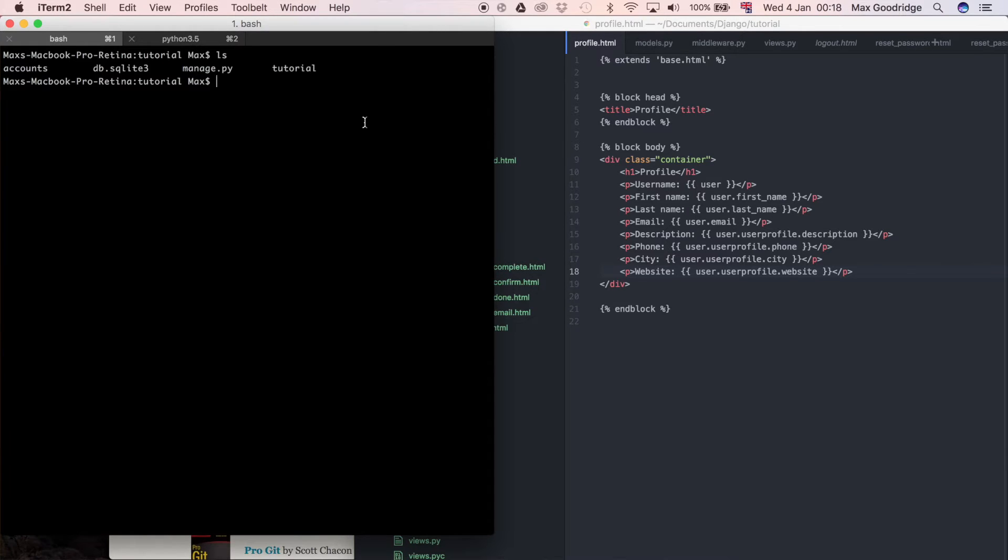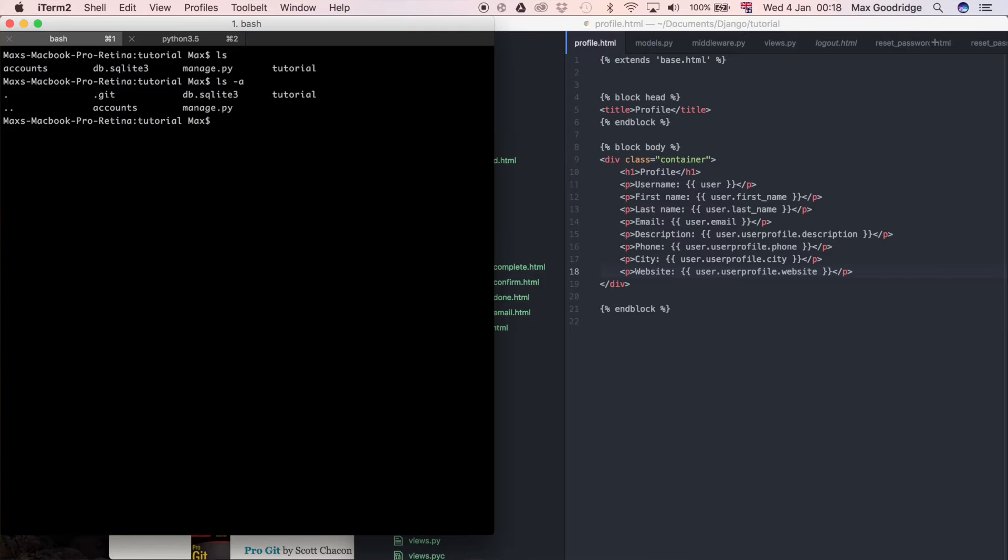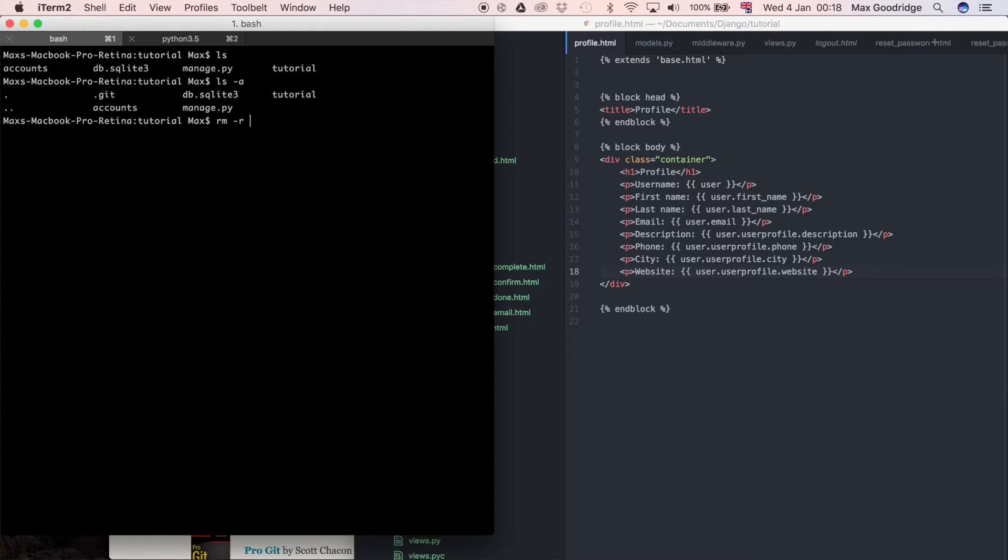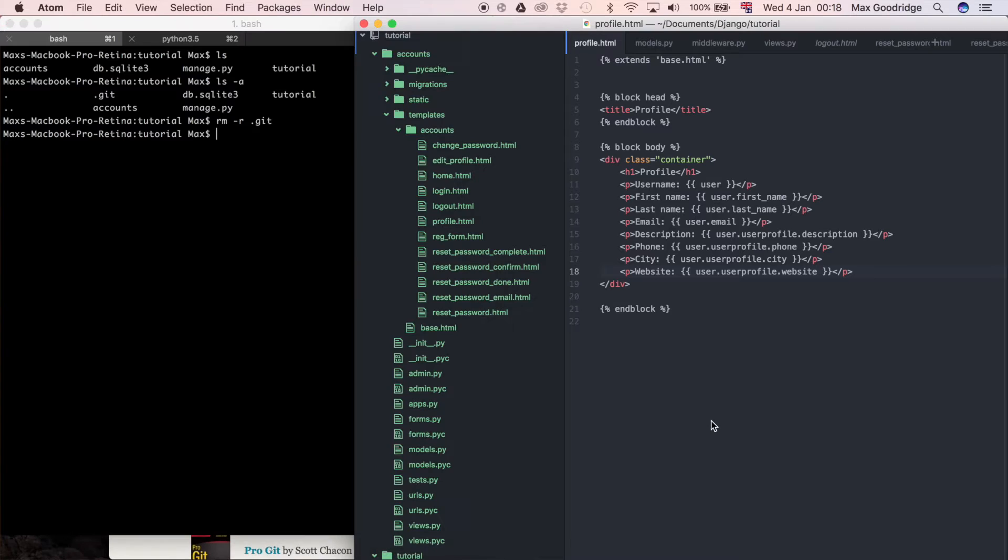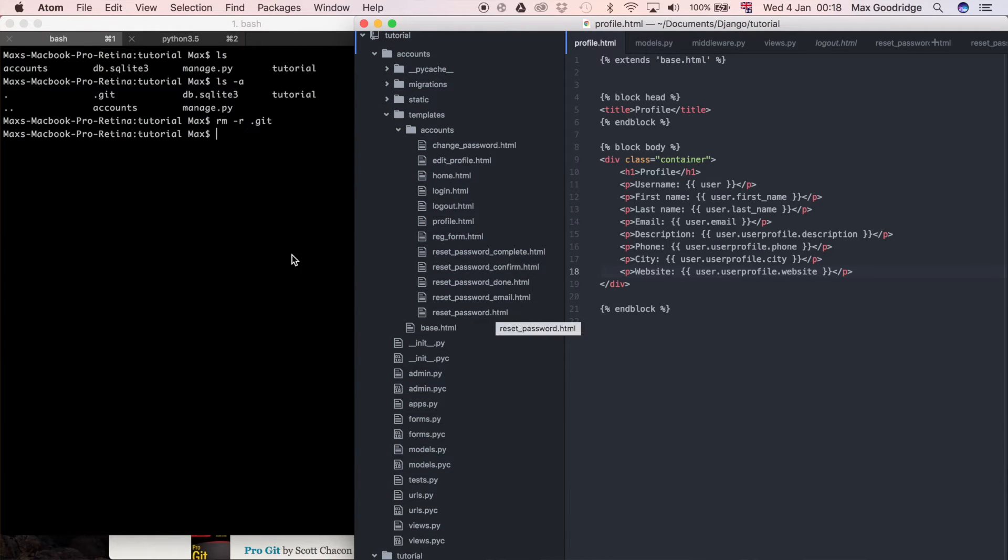But if I do ls -a, so -a is going to show all the dot files in this folder and you can see I've got .git. So I'm just going to remove that because I said I wasn't using Git so I'm going to do remove recursively .git because Git is a folder. So I'm going to remove that and now you can see this editor has changed color because it's saying okay there's now no Git repository.